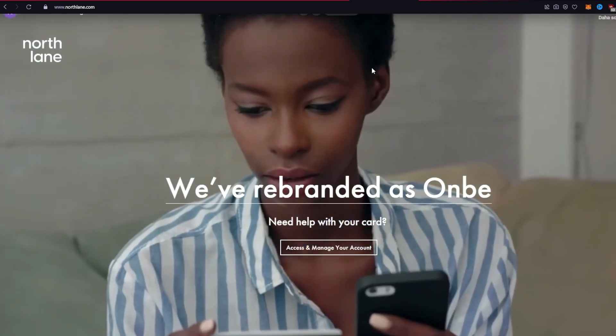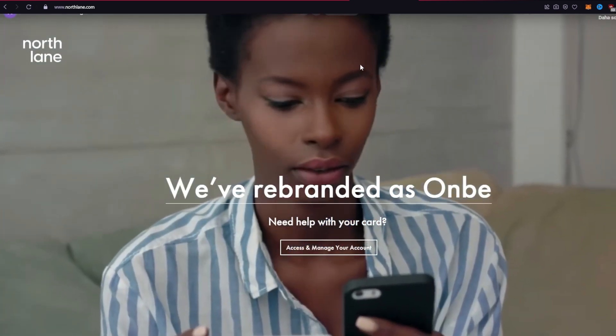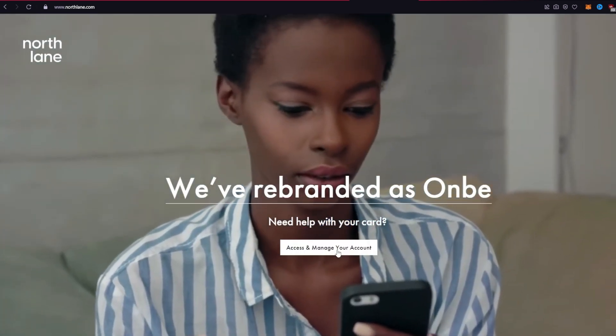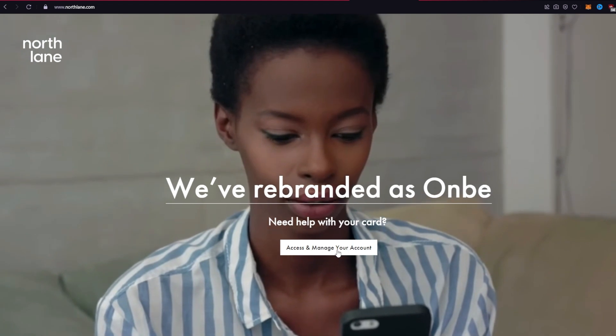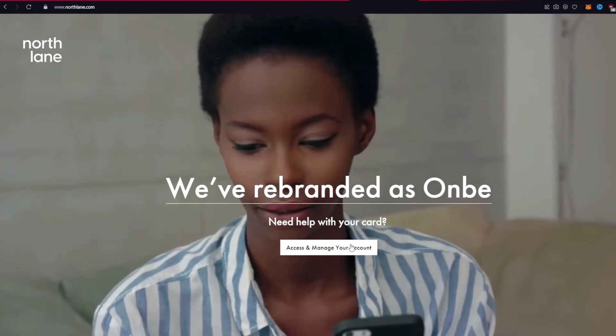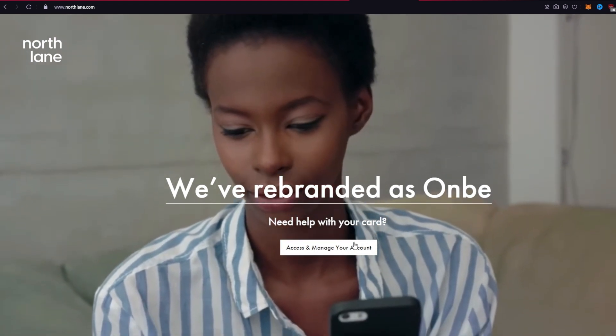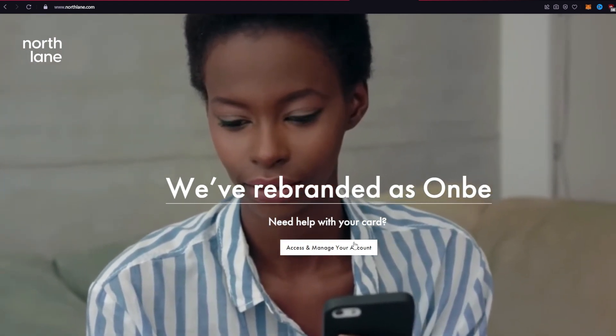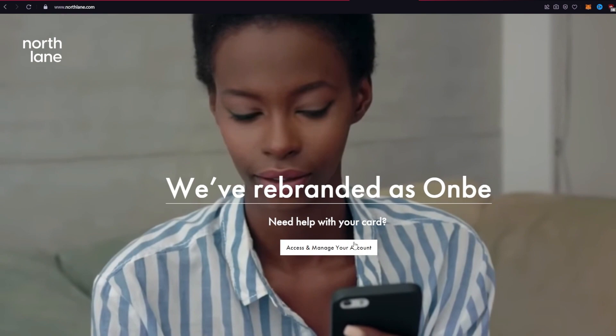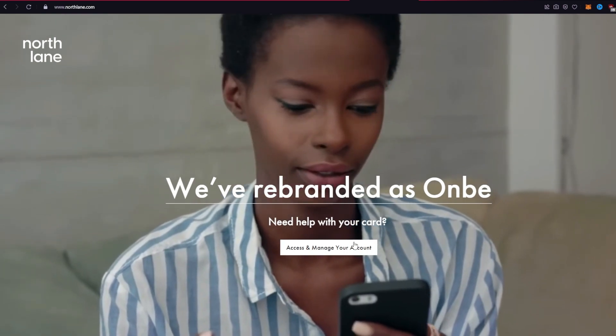You'll be able to see one option. Click on access and manage your account button and wait for the new page to open.